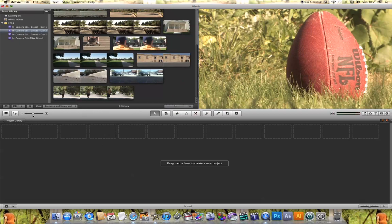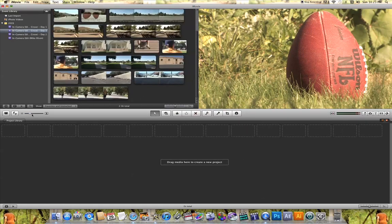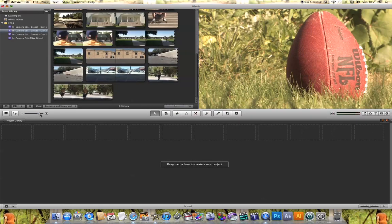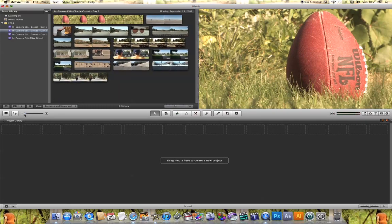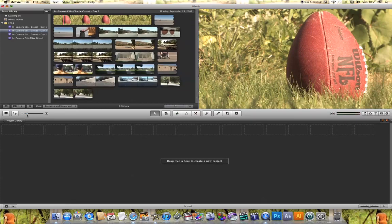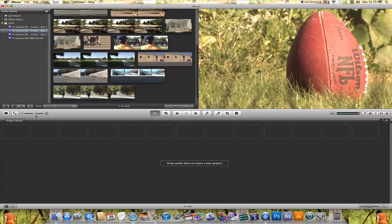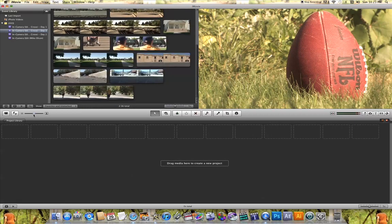With this slider here, you're able to adjust the size of the clips in your event library and also in your project window. If you want to see more of those clips, you just pull the slider to the left. If you want to see them a little bigger but see fewer clips, you drag it to the right.